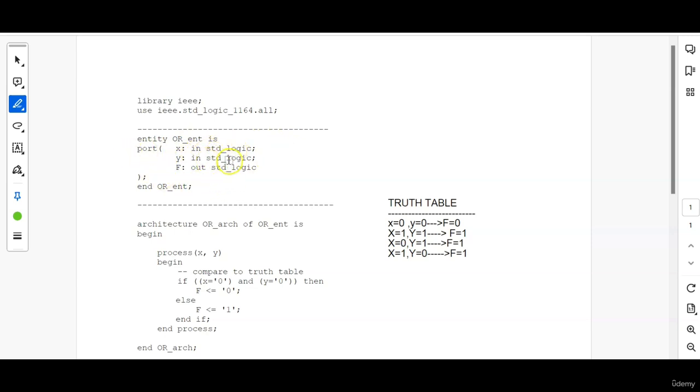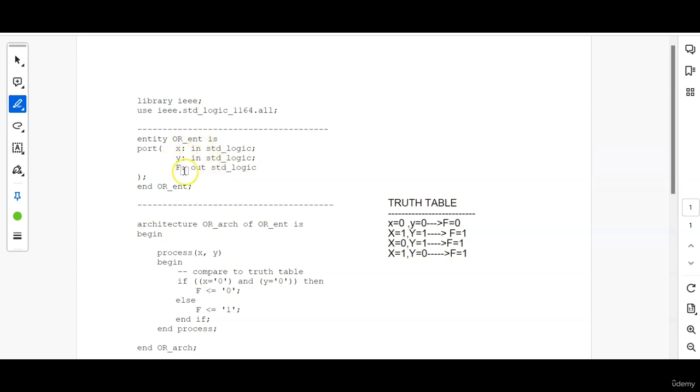There are input signal, output signal, in out signal, various types of signals is there. Here for this code there is only input and output signals. There are two input signals that are the input of the OR gate. Then there is an output signal which is F which will be the output that is getting affected by these input signals.